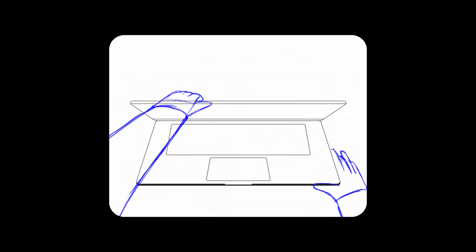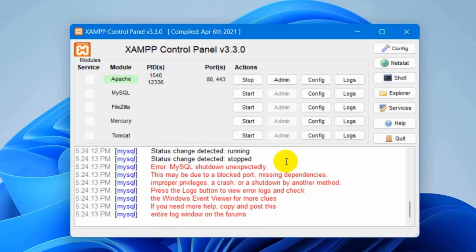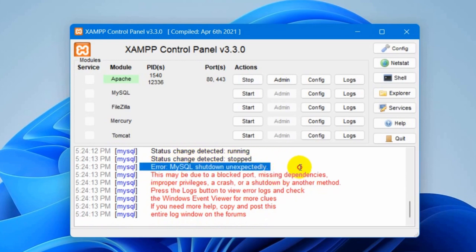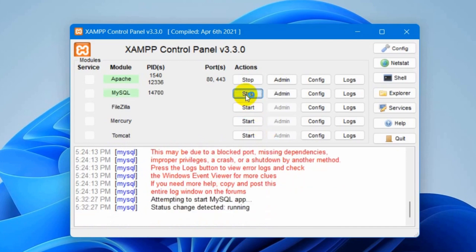Hello everyone. In this tutorial, I'm going to show you the solution for Error: MySQL Shutdown unexpectedly. So this is really simple. If I now click on start, it will automatically shut down.